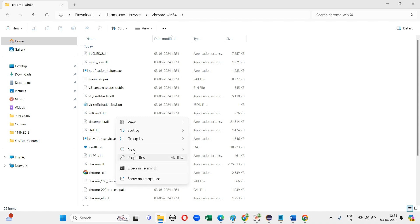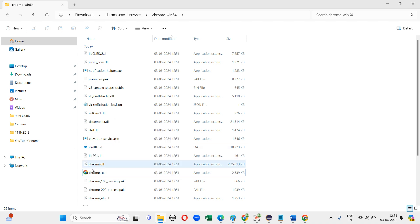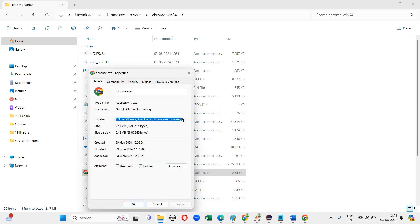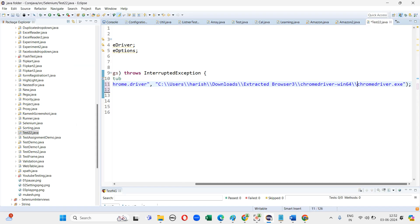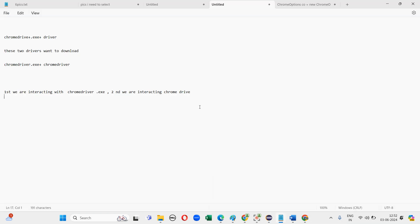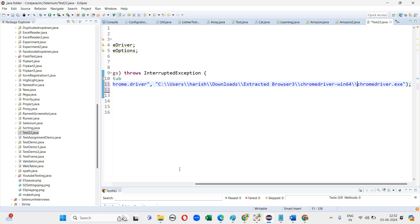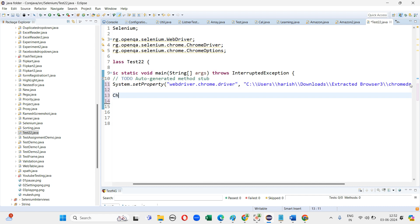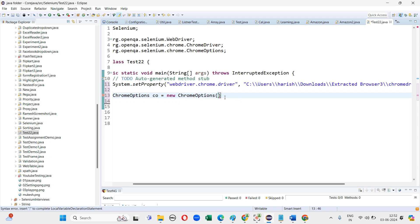I am copying the path. Now I am copying the other two pieces of code and I will write another two pieces of code to interact with this testing browser. To interact with this testing browser we use another class called ChromeOptions. This is a class.